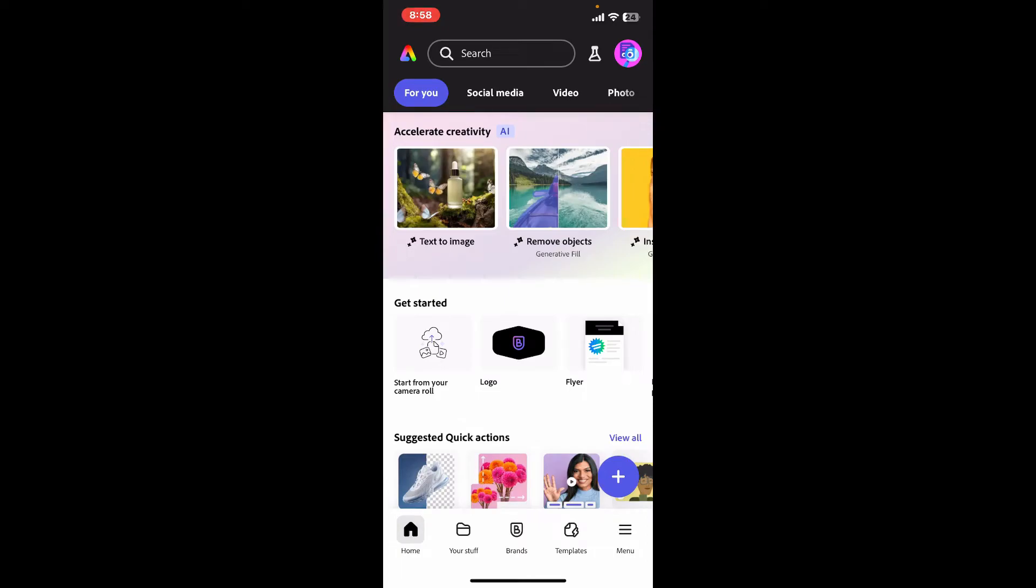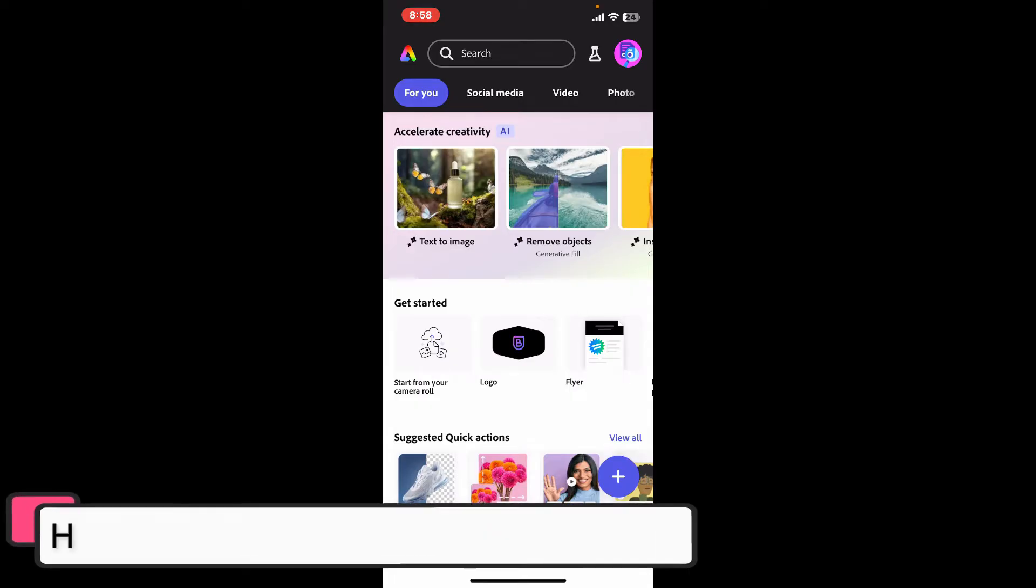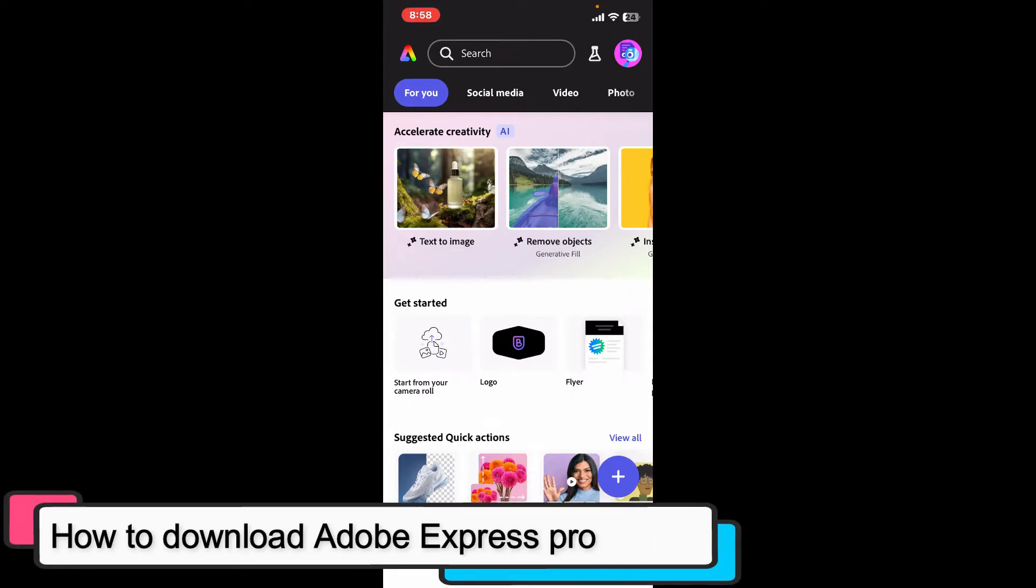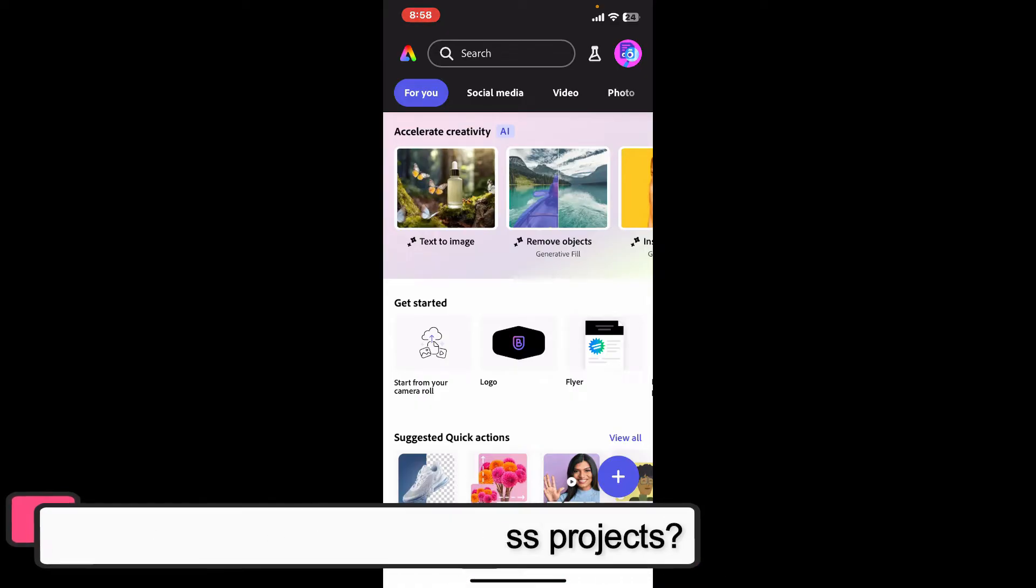Hi everyone, welcome back to another episode of Editing Basics. In this video, we will be learning how to download Adobe Express projects. If you are looking for a way to download your Adobe Express projects, the process is quite easy.